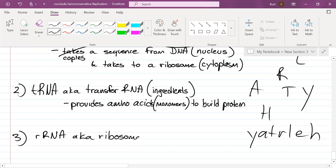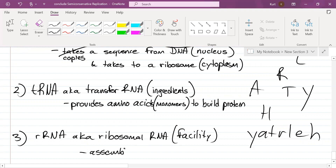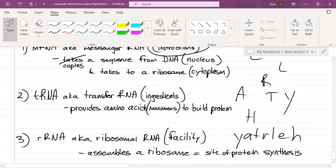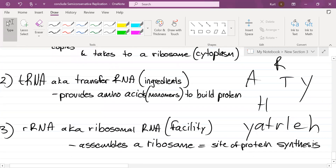And finally, rRNA gives you the place to do it — the kitchen. This is ribosomal RNA — the facility in which you can actually build the protein. It assembles a ribosome, and a ribosome is the site of protein synthesis.